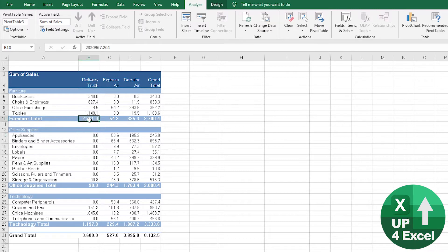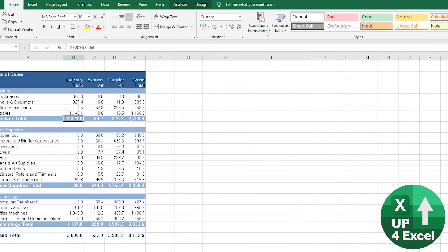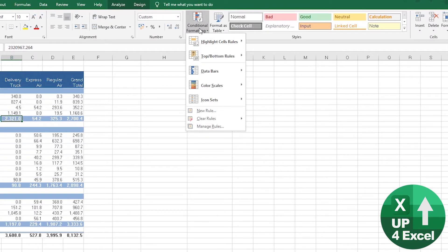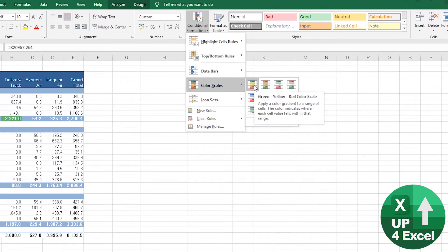So for example, if I just happen to be on one of the subtotals and I go to Home, Conditional Formatting, and let's just keep it simple for the moment, I'm going to apply some kind of color grading and I hit that.